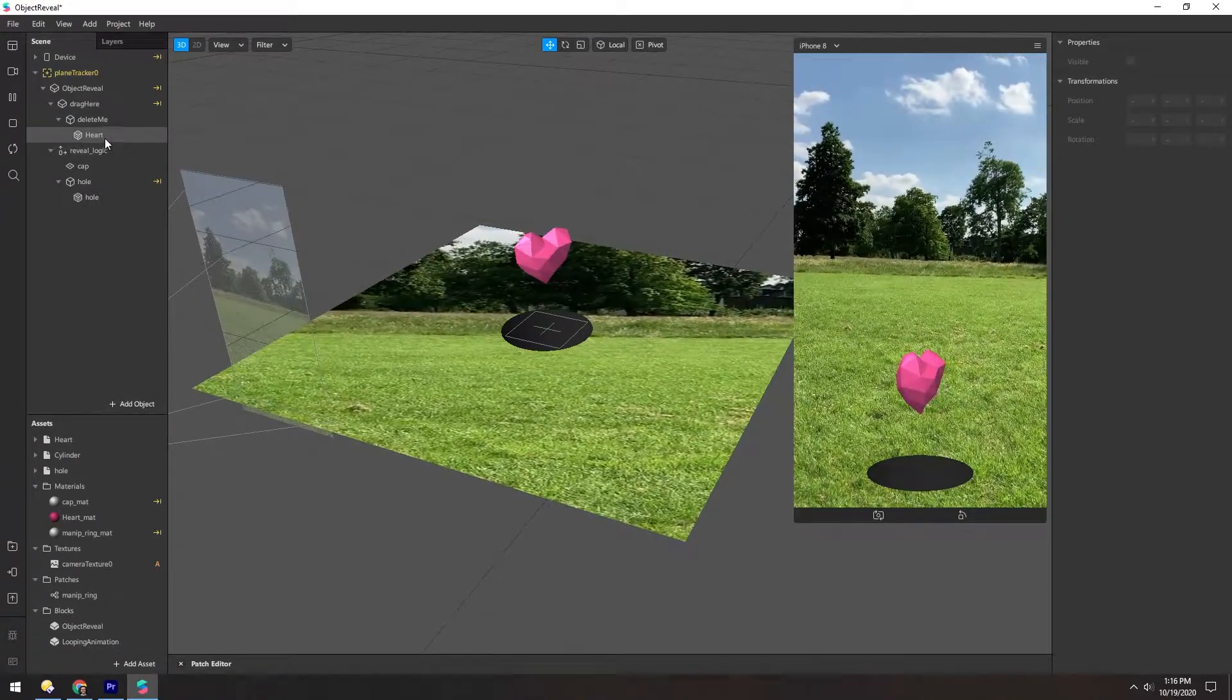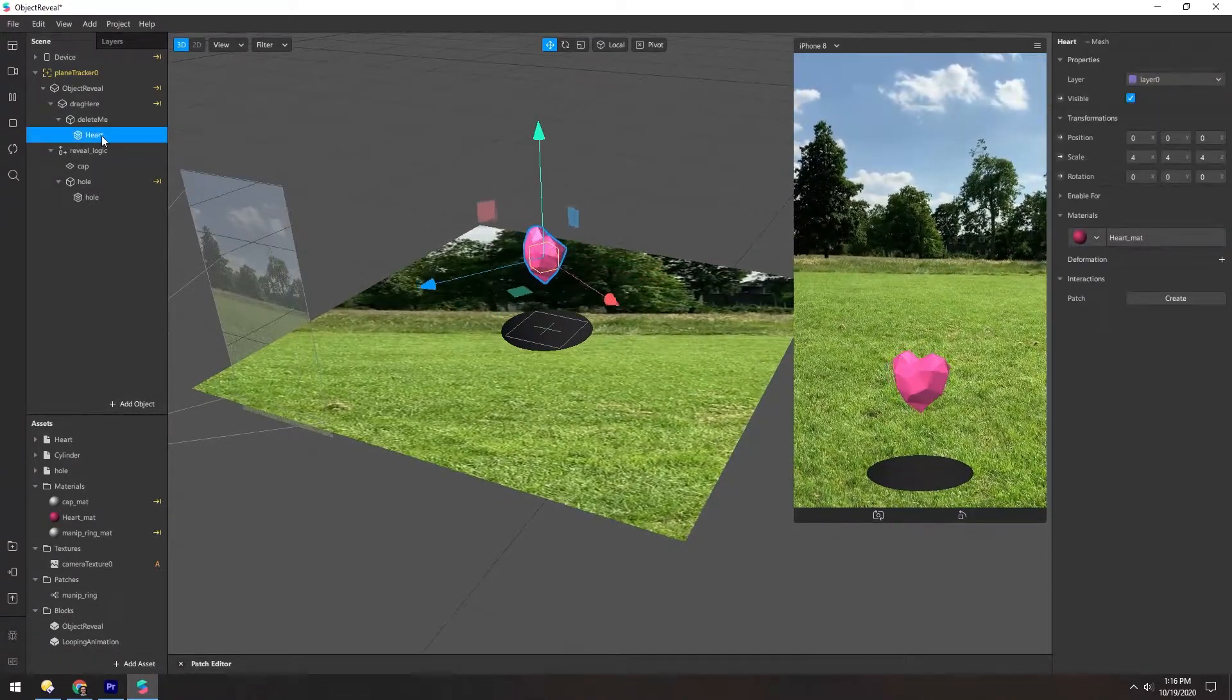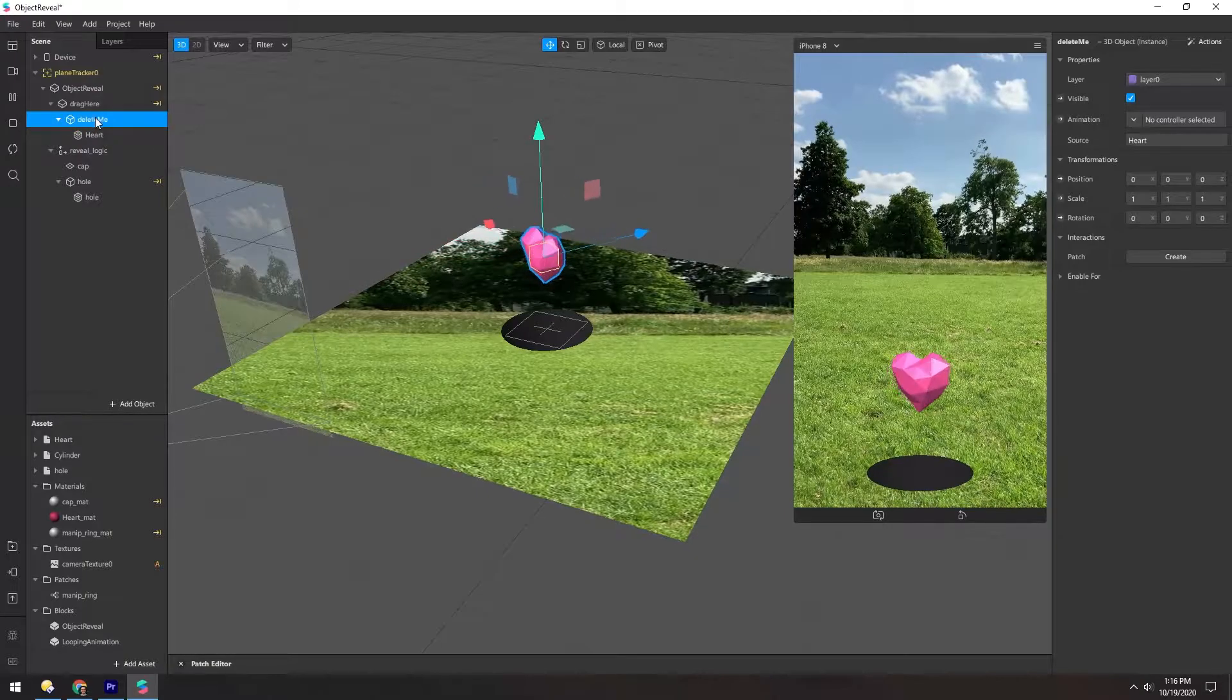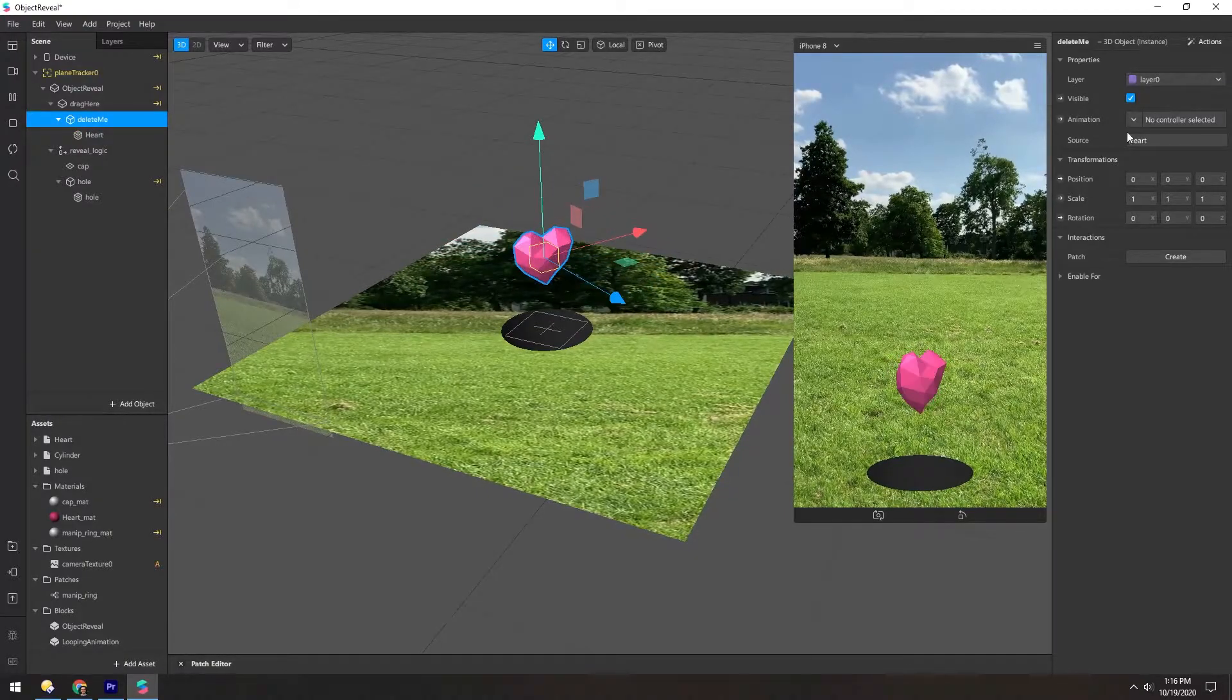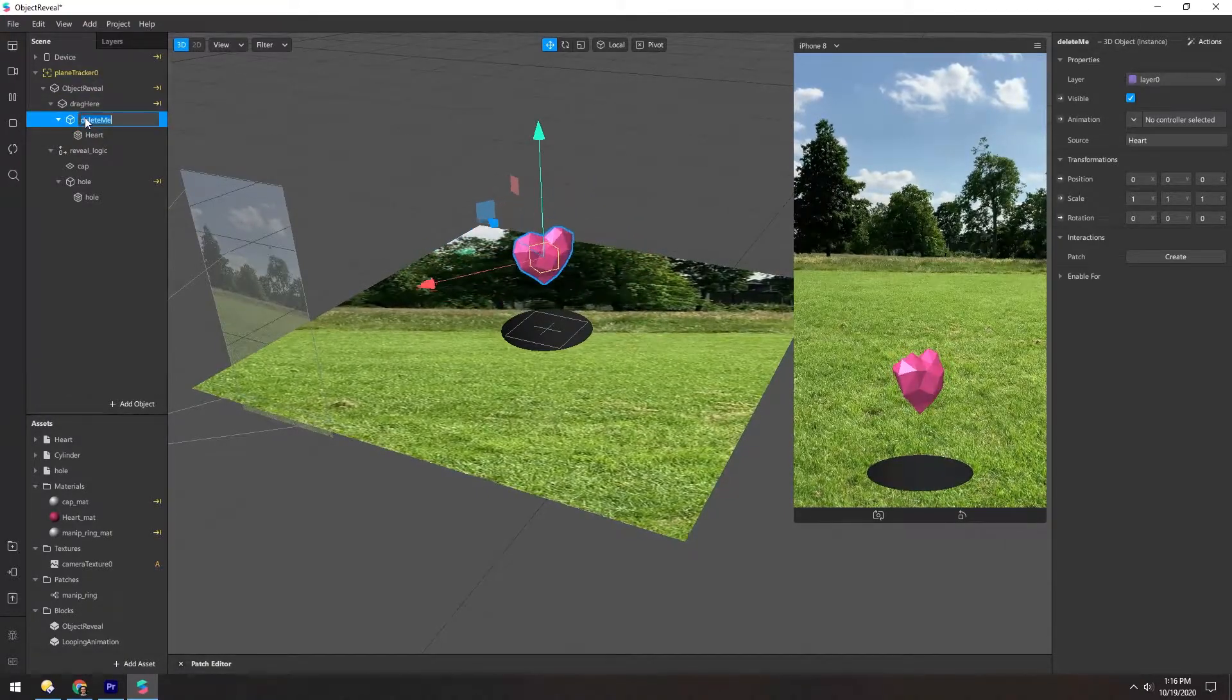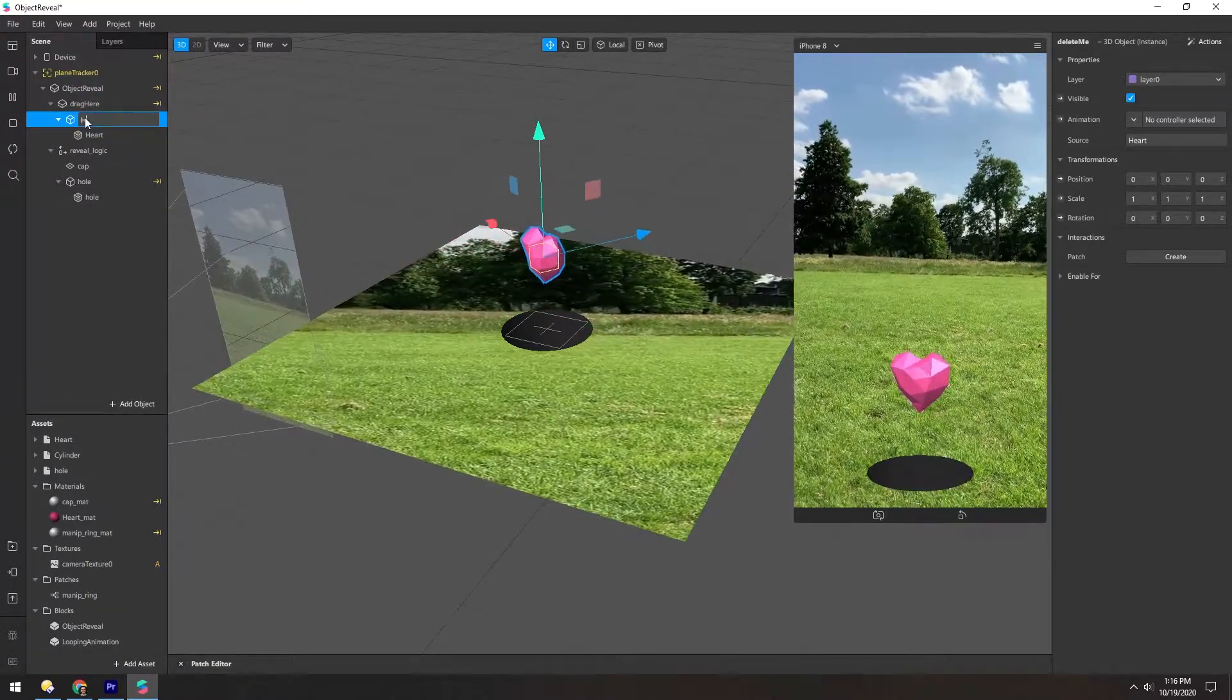So let's start by looking at this heart. This is the heart mesh, and this delete me here is actually just the heart model. So I'm going to rename that to heart.